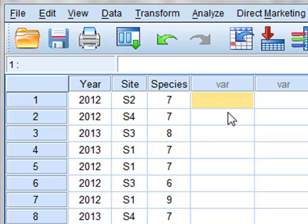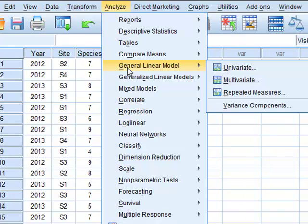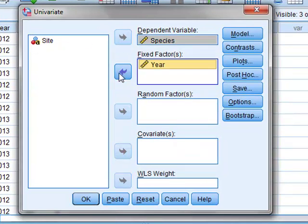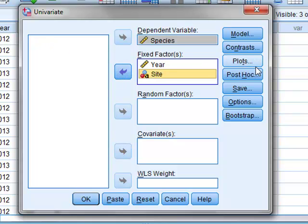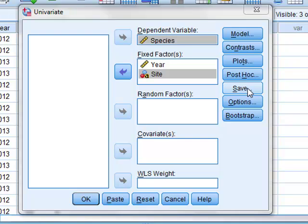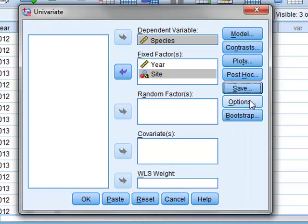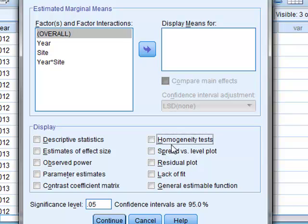We will investigate the effect of transforming the species into a square root and logarithmic form. We will start by performing an ANOVA on the species variable directly, where species is the dependent variable and year and site are fixed variables. We will click Save and choose to save standardised residuals. We also wish to test for equality of variance, so we will click Options and click homogeneity tests, then run OK.